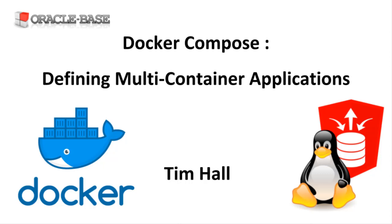You could put a docker run command into a script and check it into version control, but a Docker Compose file feels neater to me. In this example we're using Oracle REST Data Services and Oracle Database 19c images which we built on Oracle Linux 8 in some previous videos.